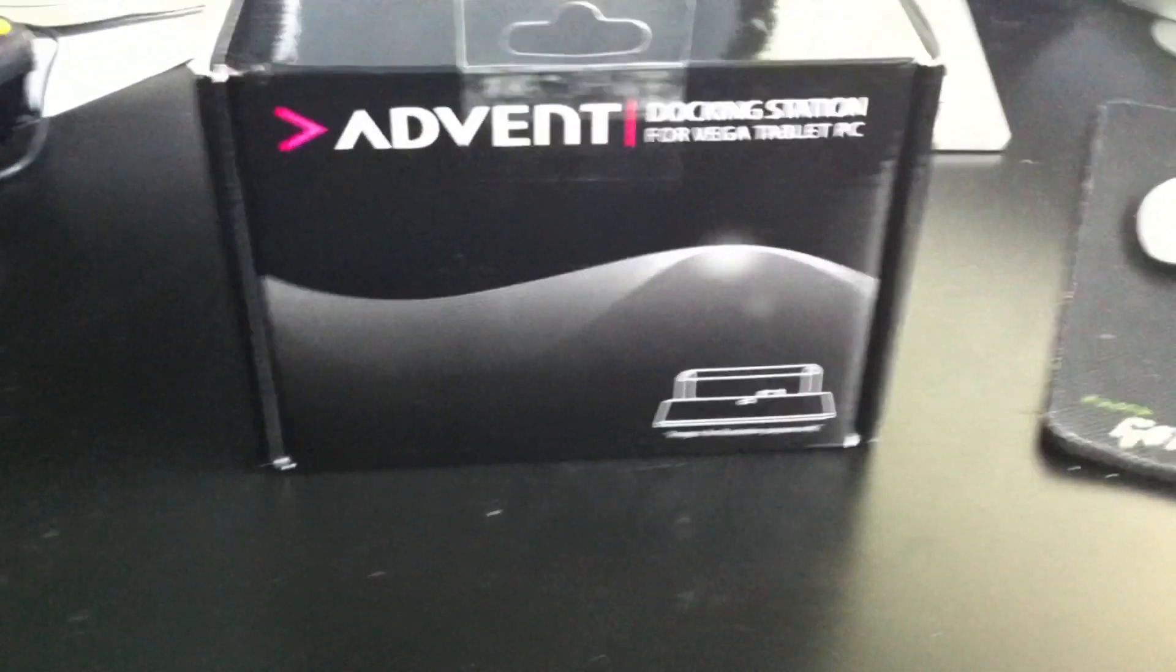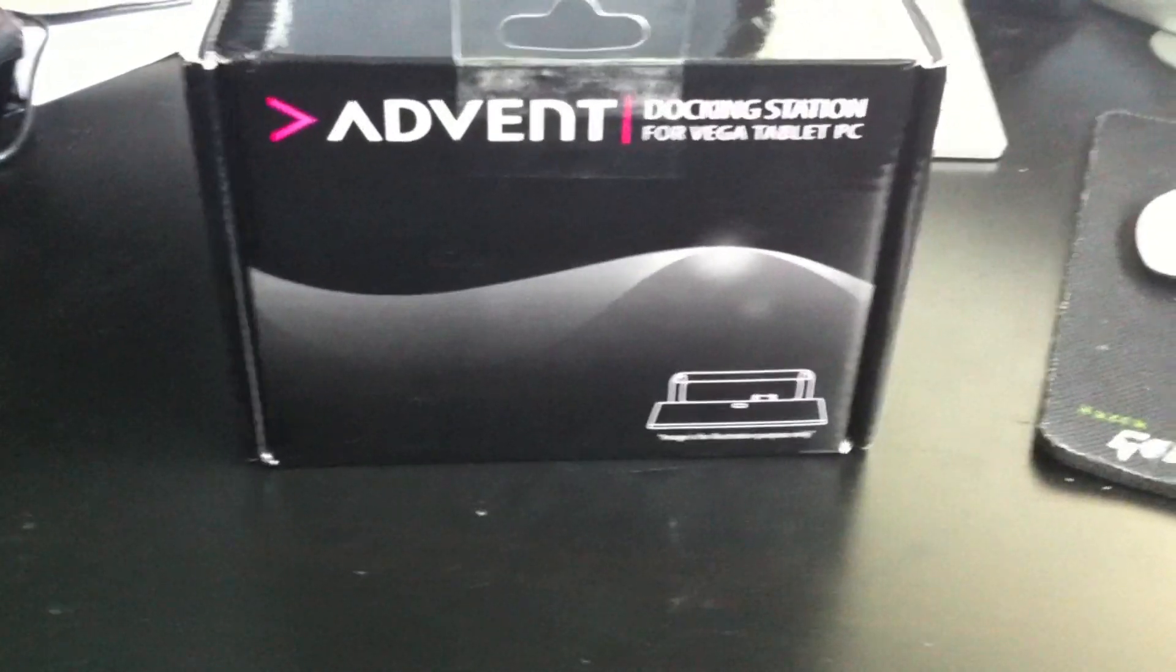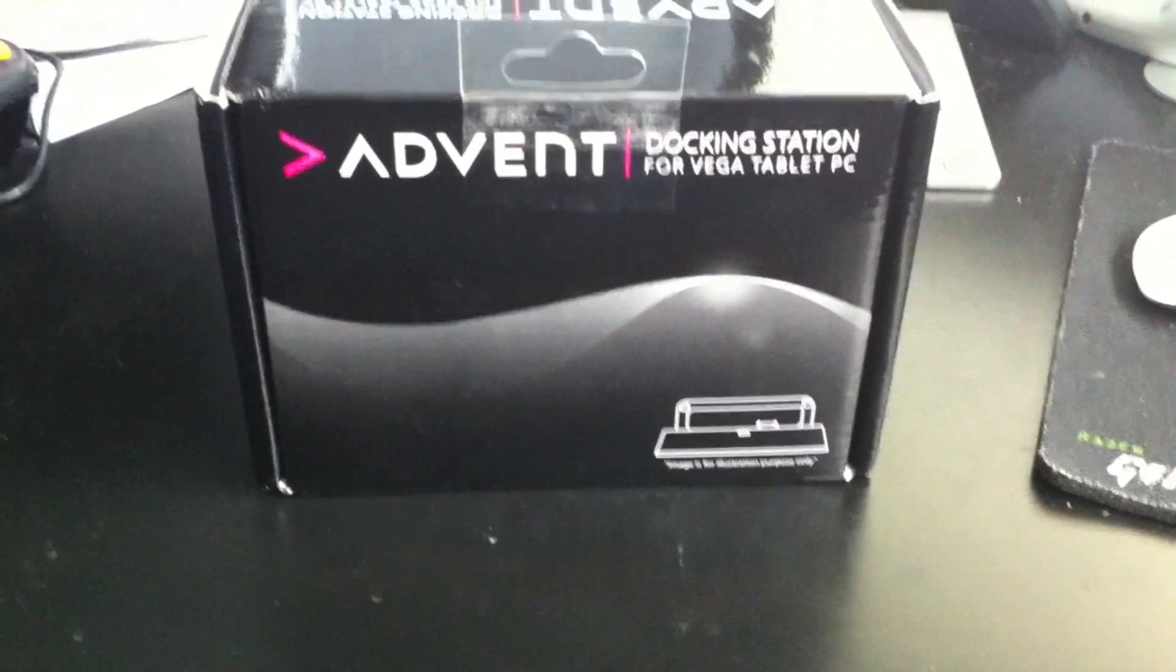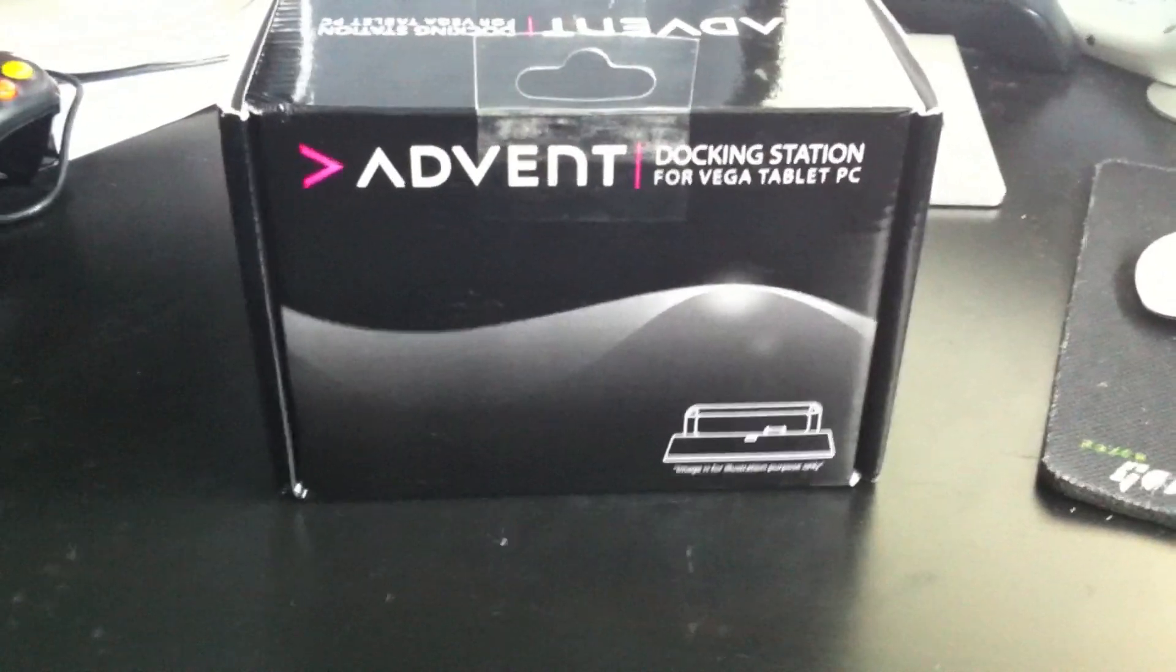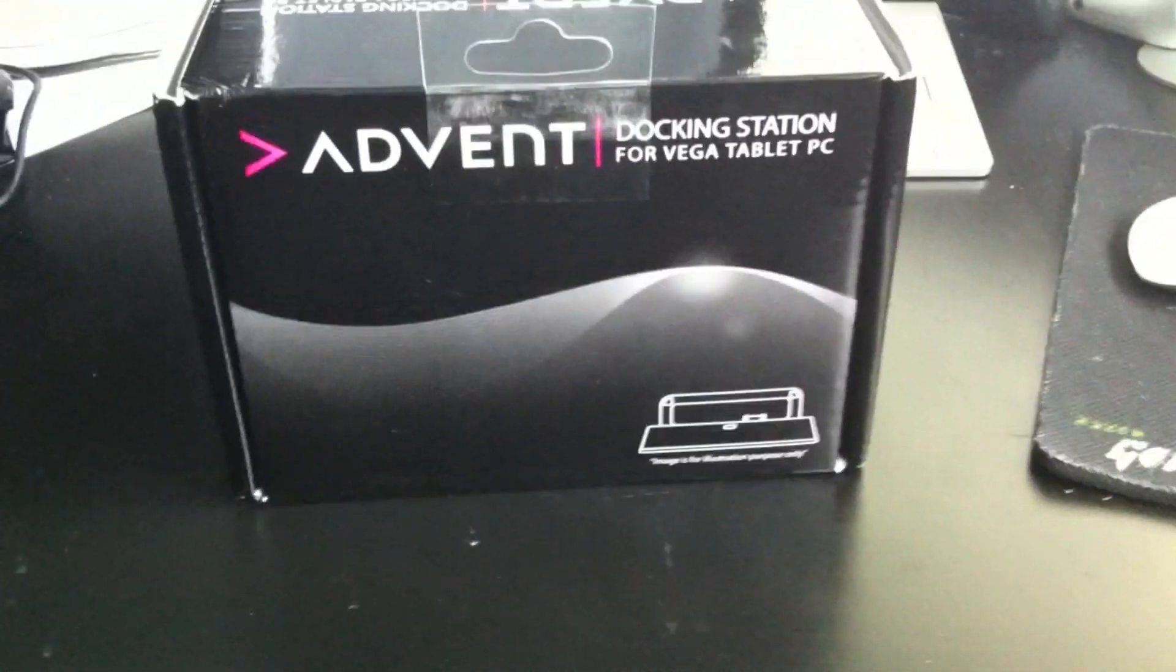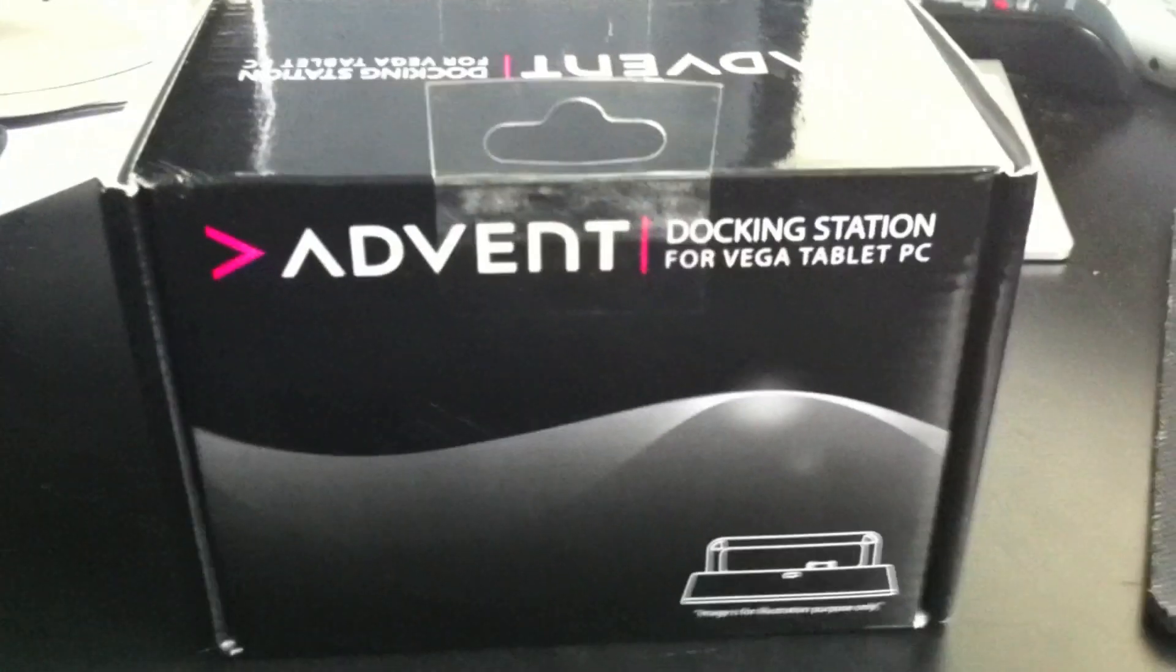Hi and welcome to this unboxing of the Advent Docking Station for the Vega tablet PC. Here we have the front of the box with the Advent logo and an illustration of the dock.